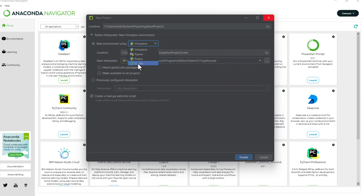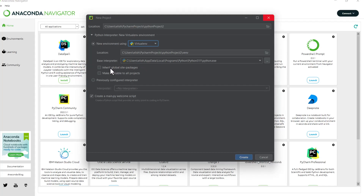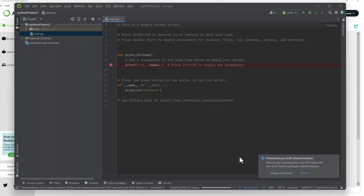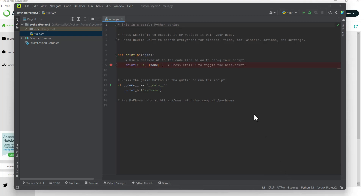In the environment settings you can use the Anaconda environment or a virtual environment. You can also click 'Inherit global site packages' depending on your preference. Note down your project directory, then click Create. PyCharm is successfully set up. You'll see a notification about pre-built shared indices — you can click 'Always Download' for the best configuration.